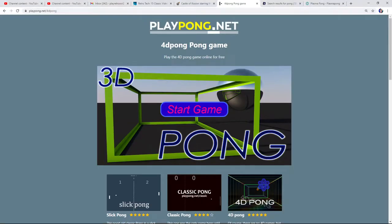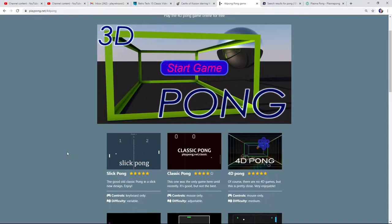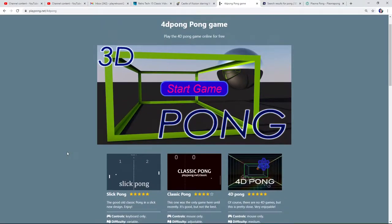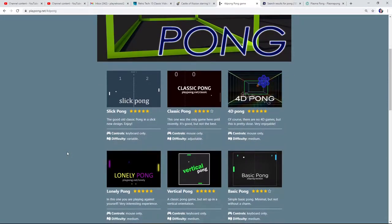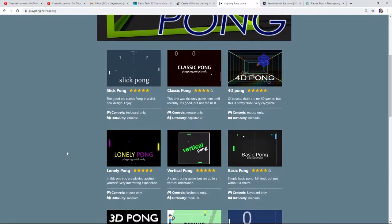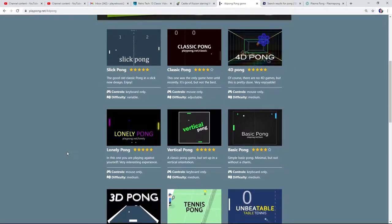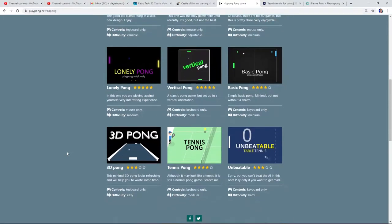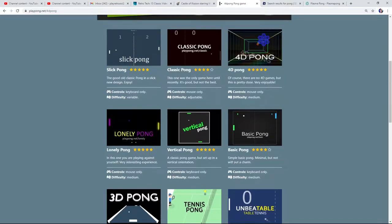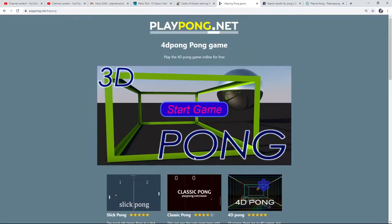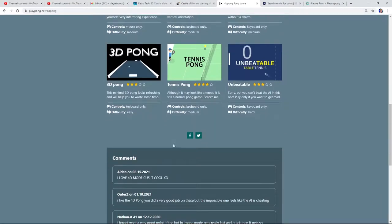Hey everybody, so I'm messing around with my computer. I'm gonna play some Pong games. There's Slick Pong, Classic Pong, 4D Pong, Lonely Pong, Vertical Pong, Basic Pong, 3D Pong, Tennis Pong. That's pretty cool. Unbeatable table tennis.